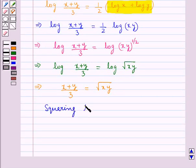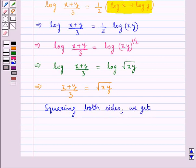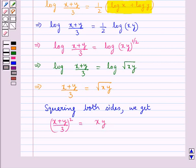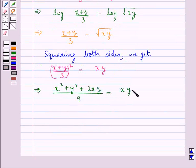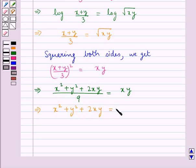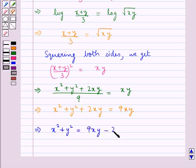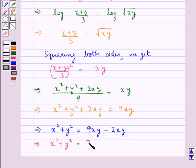Now squaring both sides, we get ((x + y)/3)² equal to xy. Expanding the left-hand side, we get (x² + y² + 2xy)/9 equal to xy. Further, x² + y² + 2xy equals 9xy. From here, x² + y² equals 9xy minus 2xy, which gives us x² + y² equal to 7xy.